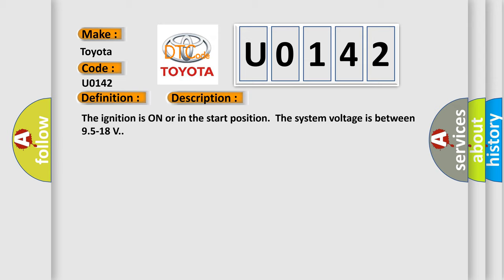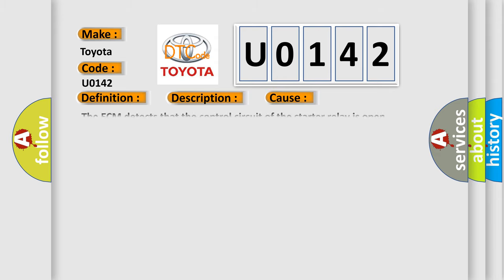This diagnostic error occurs most often in these cases: The ECM detects that the control circuit of the starter relay is open, shorted to ground, or shorted to voltage for two seconds.